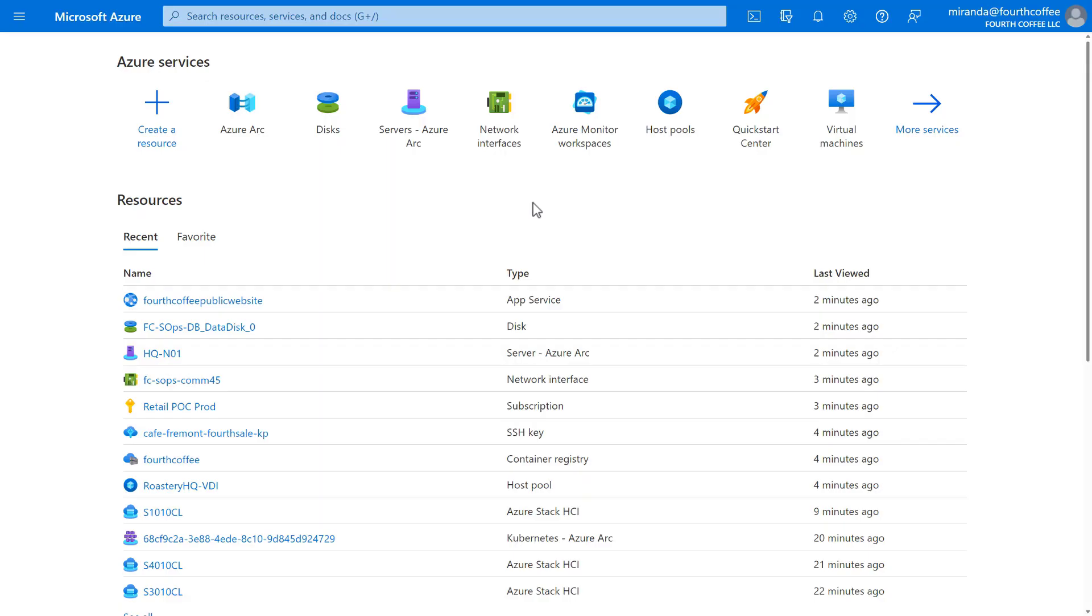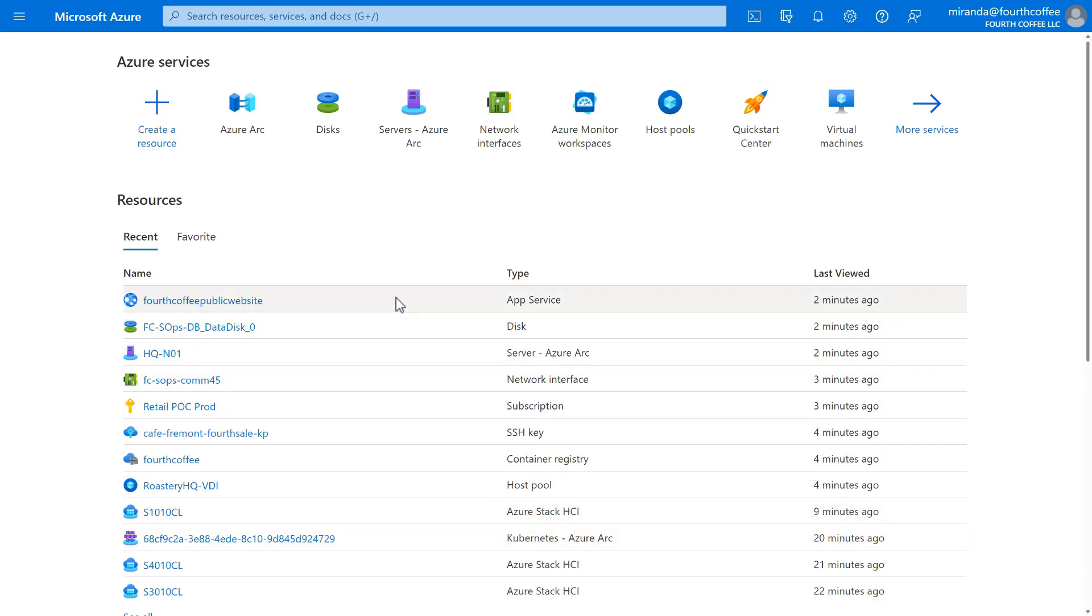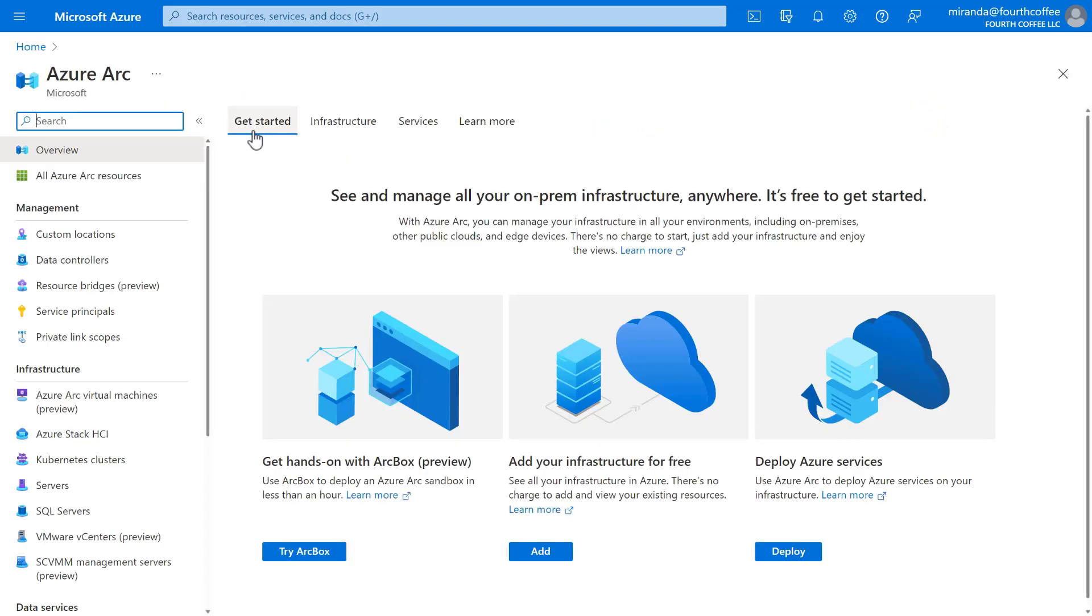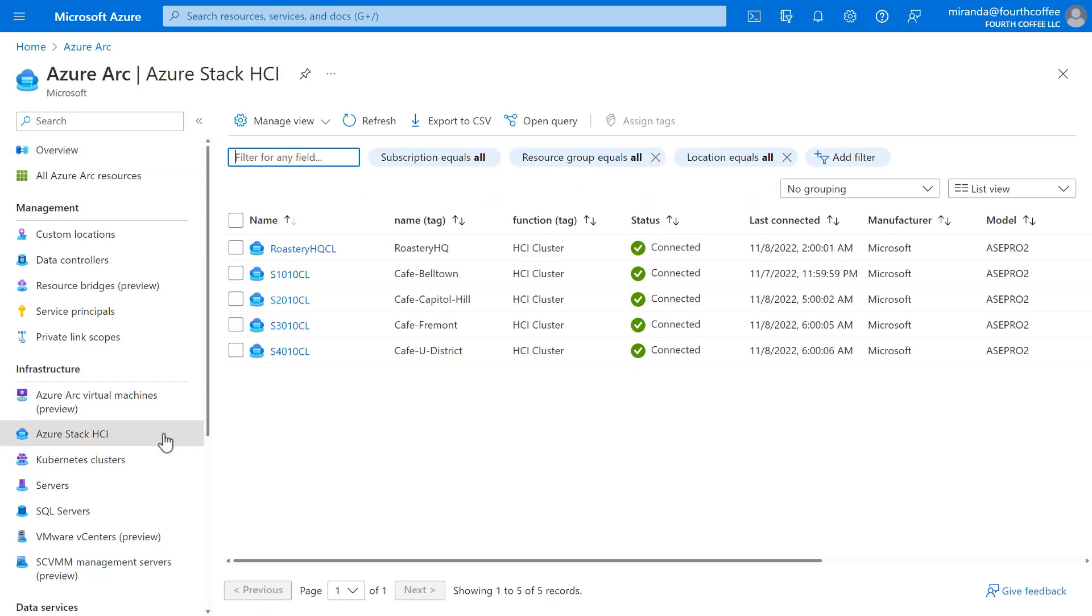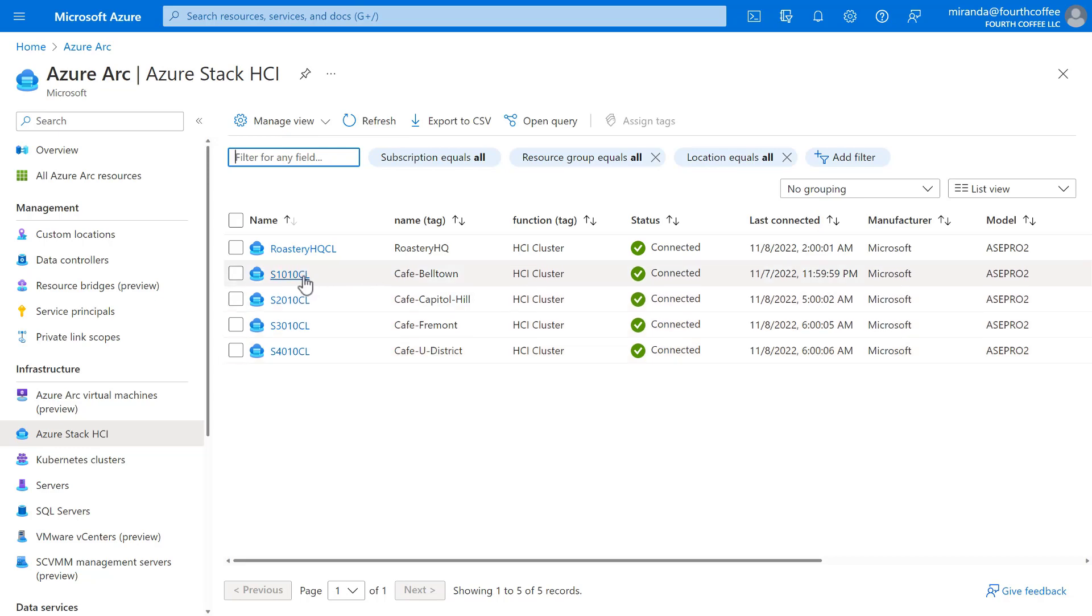Here we are in the Azure portal, logged into Fourth Coffee's subscription. From here, an administrator can see all the resources that Fourth Coffee has in the cloud. Their website, some virtual machines, their Azure Virtual Desktop Session Host pool, and so on. With Azure Arc, they can also use the Azure portal to see the resources that Fourth Coffee has deployed at the edge. Here, we can see all their Arc-enabled infrastructure and workloads conveniently in one place. For example, those five Arc-enabled Azure Stack HCI clusters, one in the roastery and one in each of the cafes.